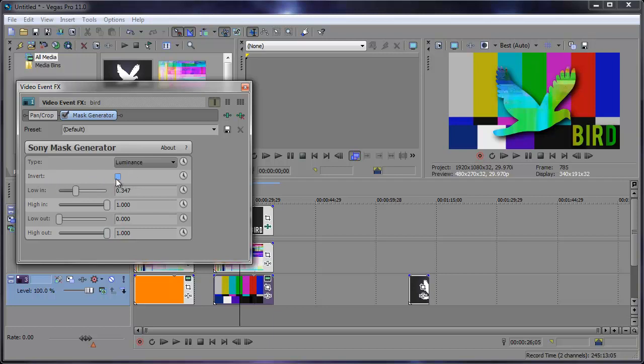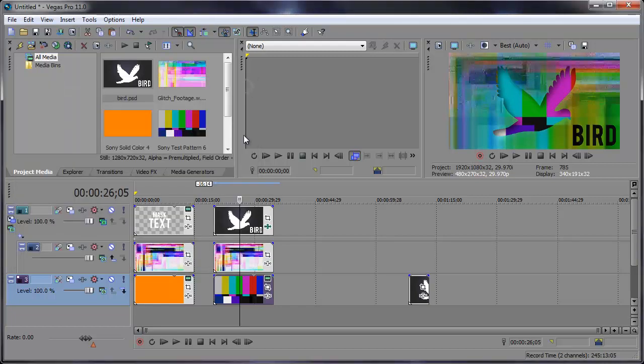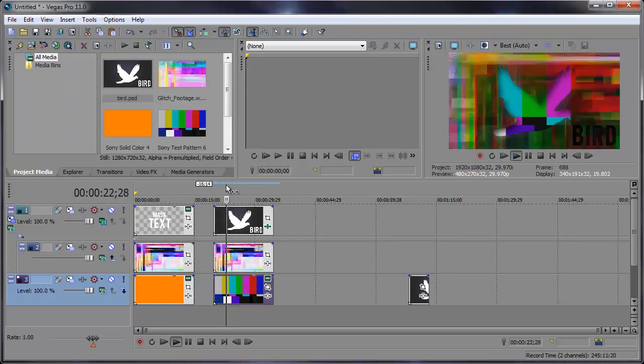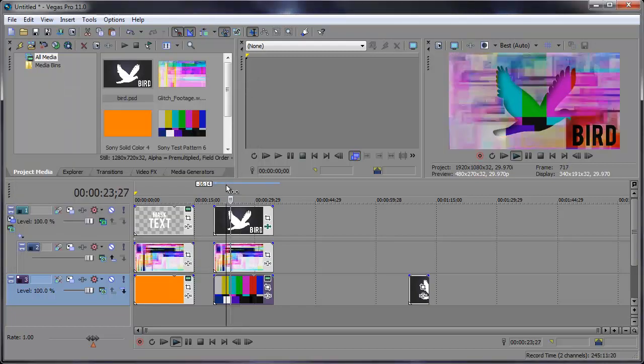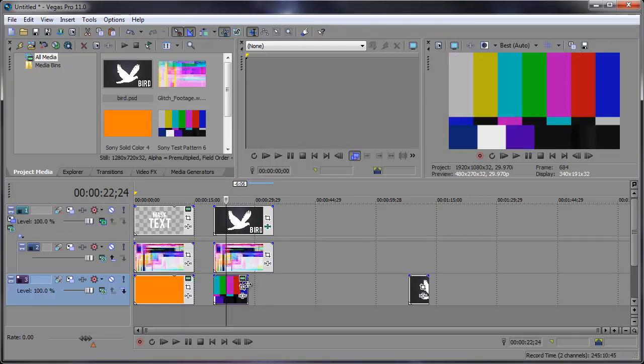Now the glitch footage is out in the front and those color bars are actually going through the bird, which looks pretty nice. And it has a little drop shadow in there as well. So let's preview that. And that's another nice looking effect.